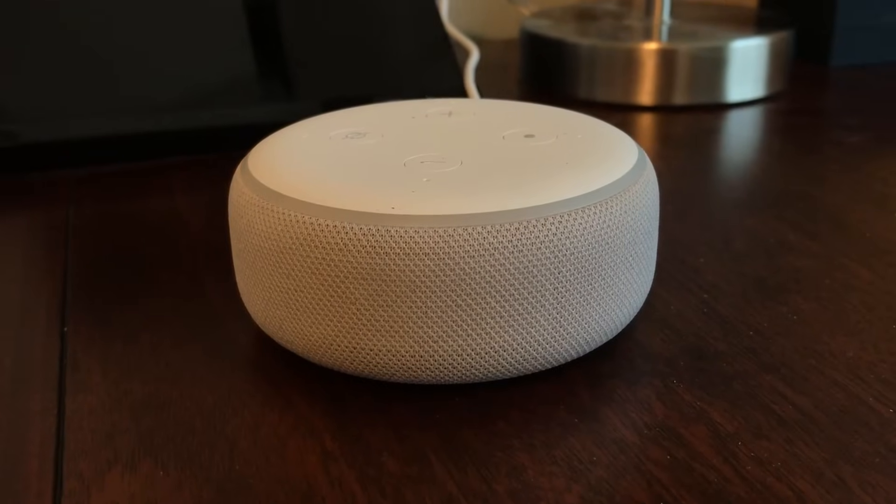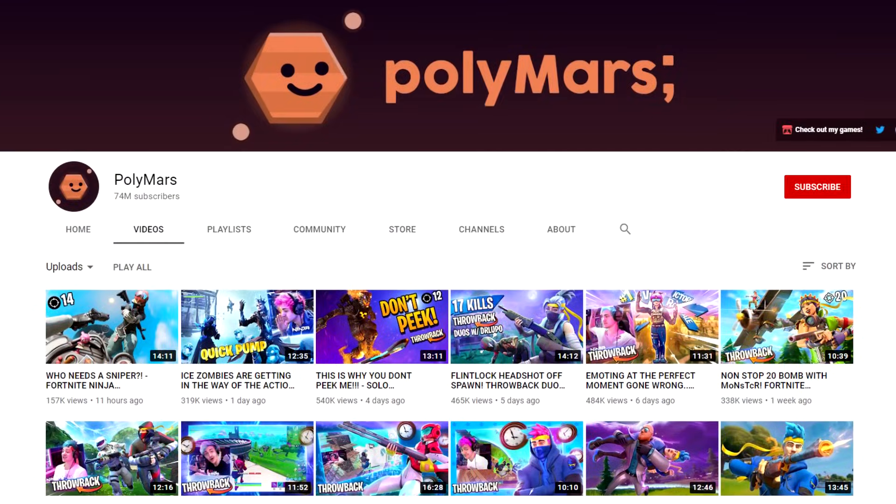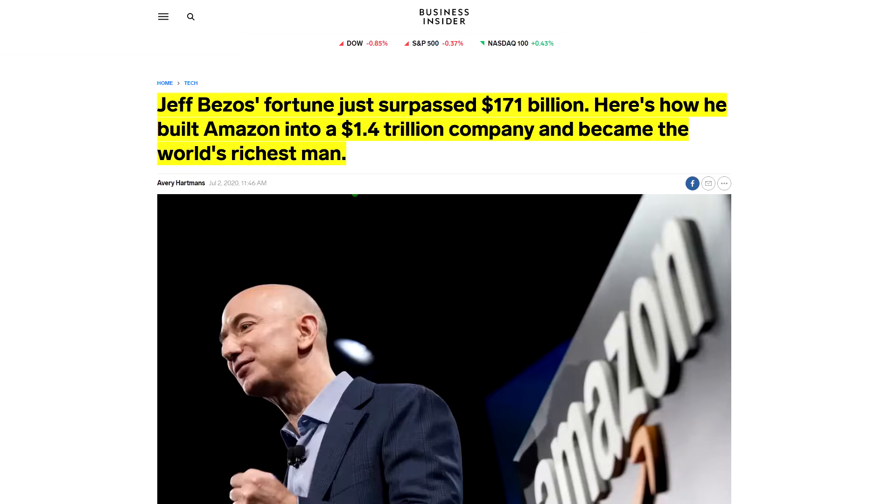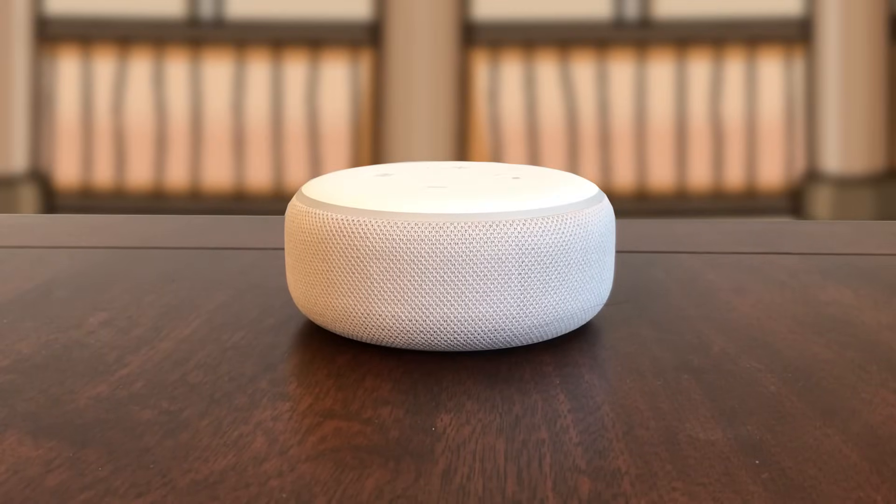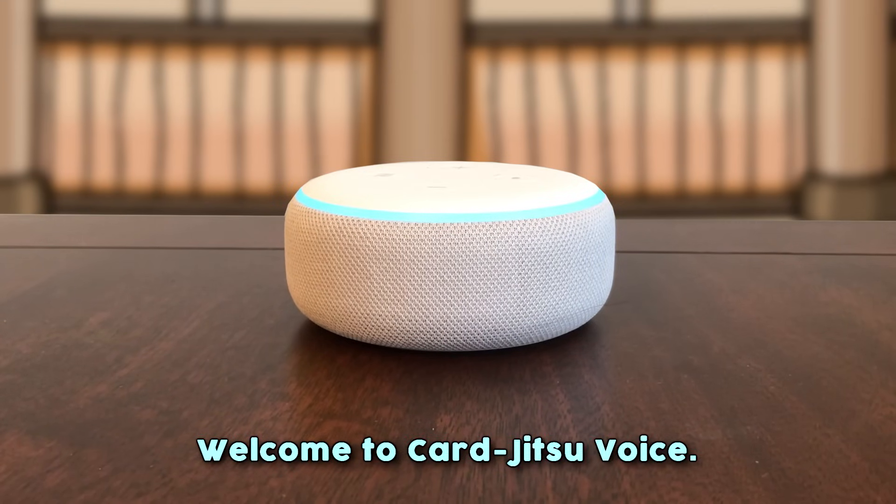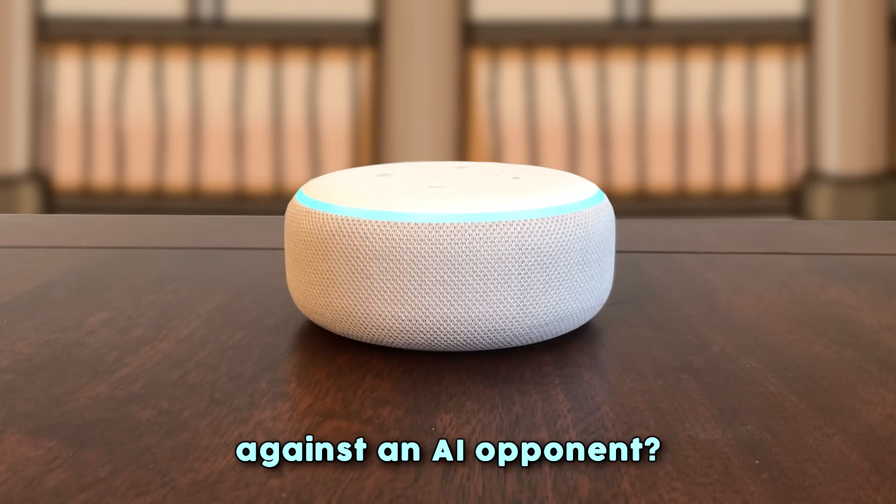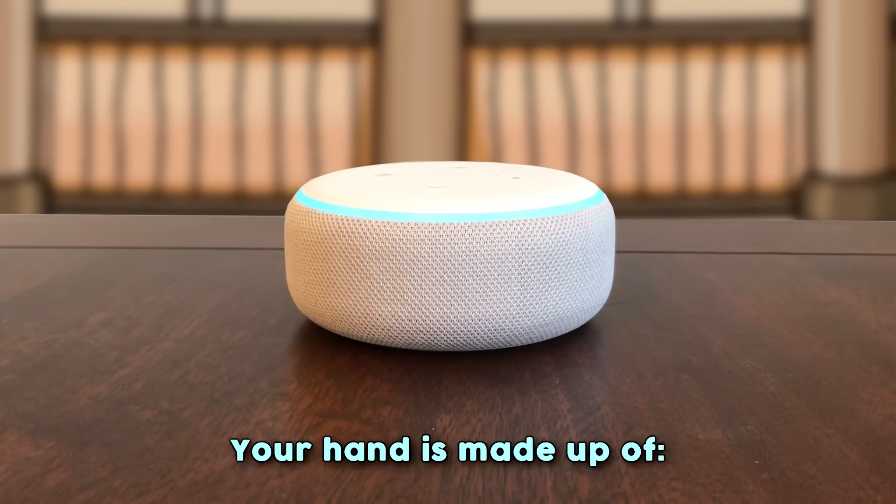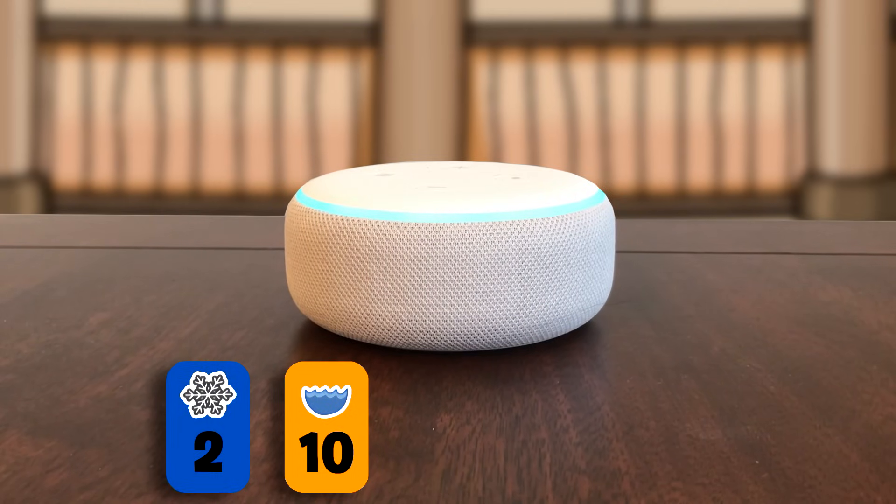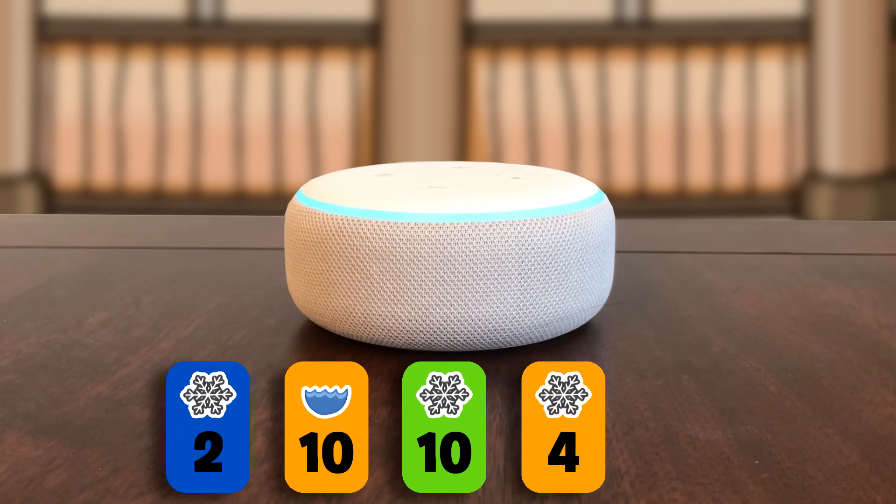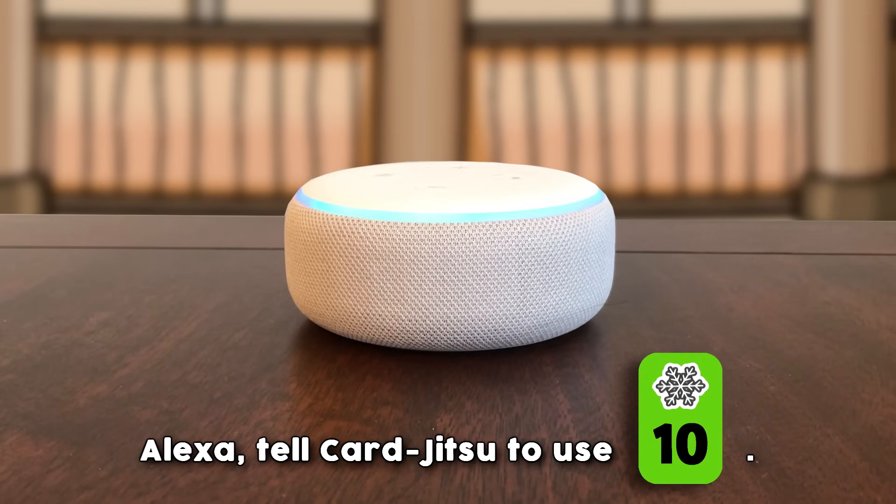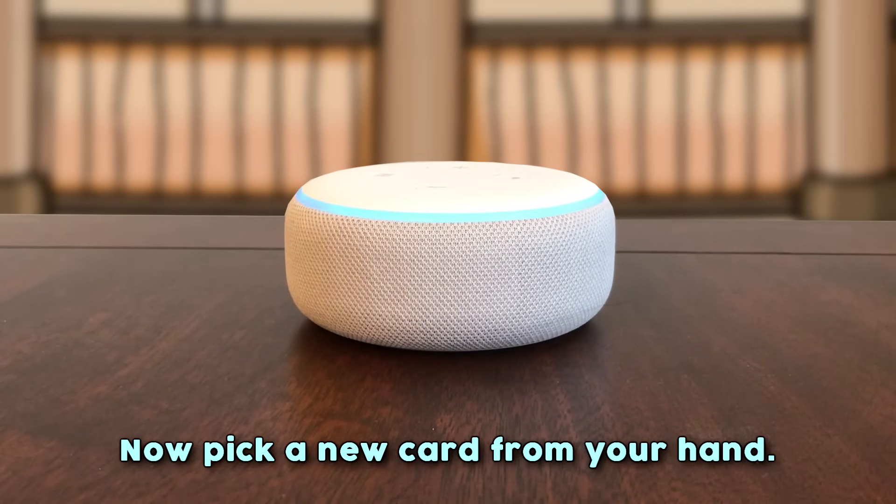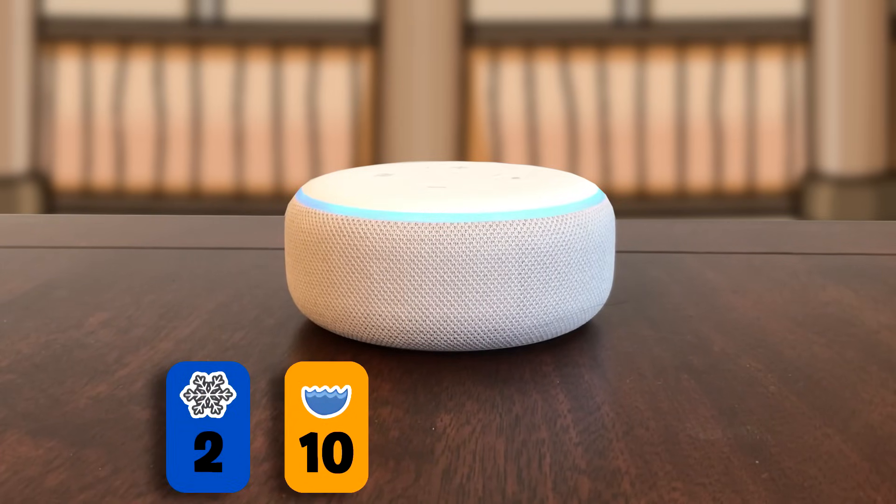So check out this crazy Card Jitsu battle between PolyMars, the Fortnite YouTuber with over 70 million subscribers, and Alexa, the world's smartest AI created by the richest company in the world. Alexa, open Card Jitsu. Welcome to Card Jitsu voice. Would you like to start a match against an AI opponent? Alexa, tell Card Jitsu yes. Choose a card from your hand to play first. Your hand is made up of a blue snow card of value 2, an orange water card of value 10, a green snow card of value 10, an orange snow card of value 4, and a red snow card of value 5. Alexa, tell Card Jitsu to use the snow card of value 10. Your green snow card of value 10 beat your opponent's blue water card of value 5. Now pick a new card from your hand. You currently have a blue snow card of value 2.